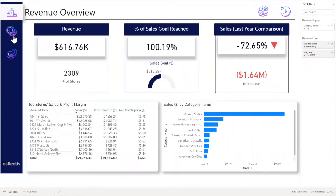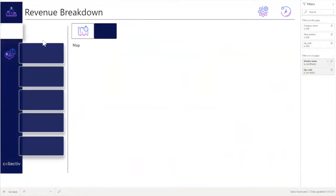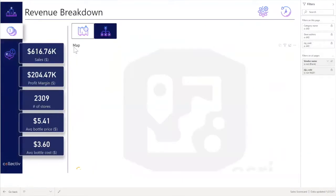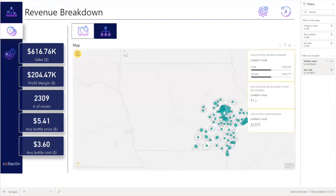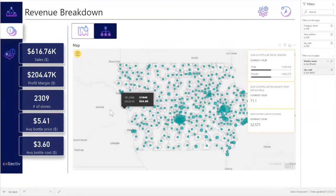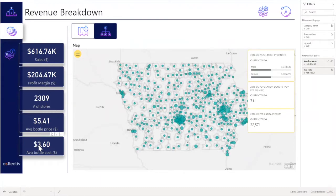Next up is the revenue breakdown. Here, the user is able to see a geographical view of revenue generation, as well as KPIs off to the side that notate sales and profit margin.